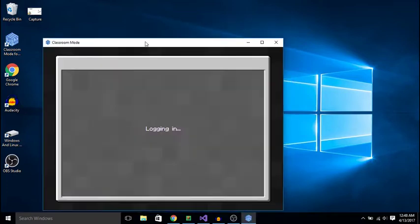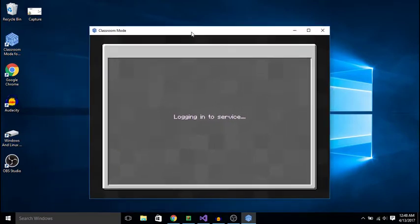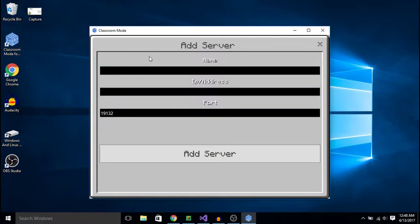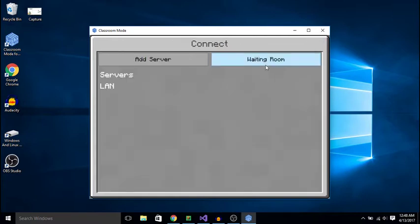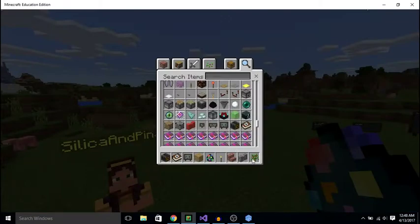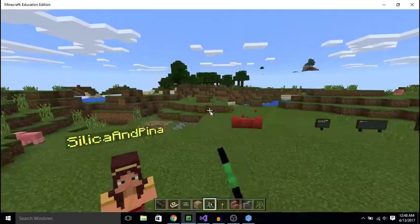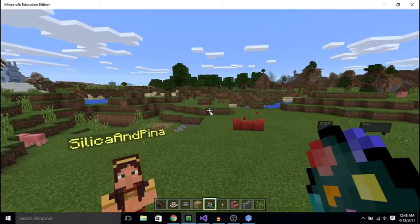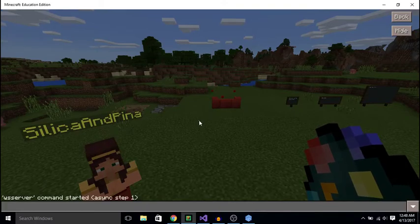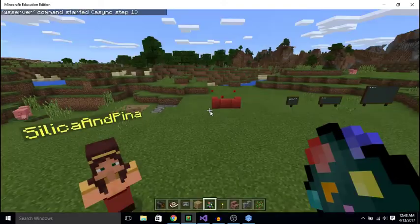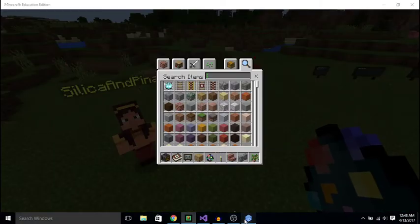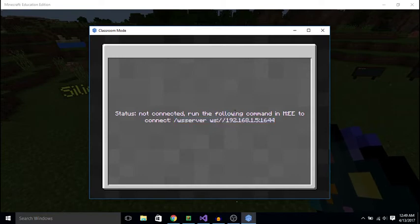Alright, now I'll open up this Classroom Mode thing, logging into servers. This one's just a Win32 app, so I should be able to reverse engineer it easily. But, you can see here, I can add servers, and go to the waiting room, which I'm not entirely sure what it does. You can write this command in here, and it'll start something. I don't really know what this is used for.